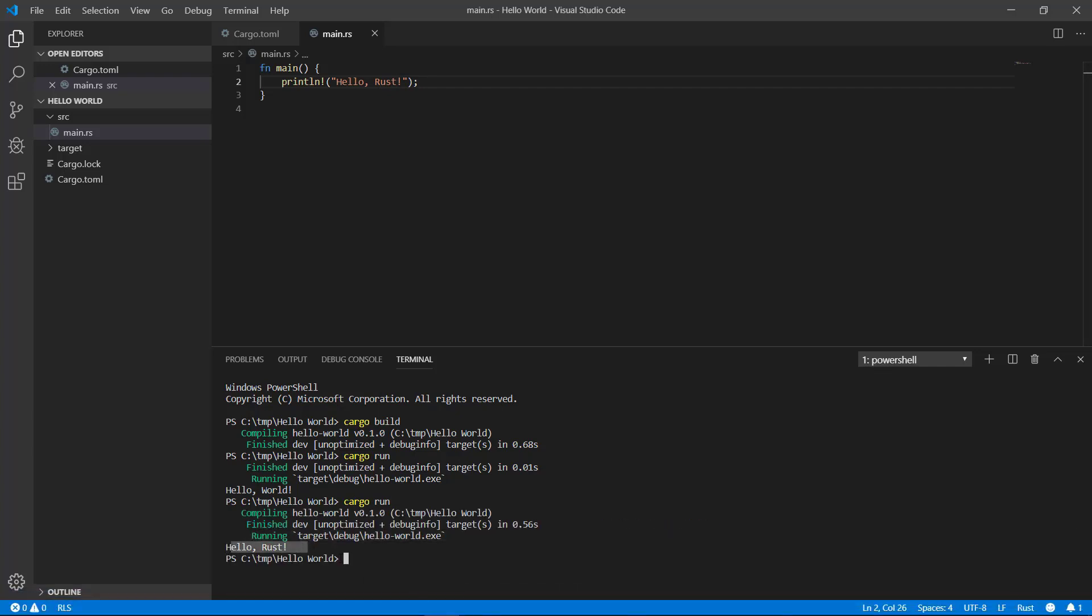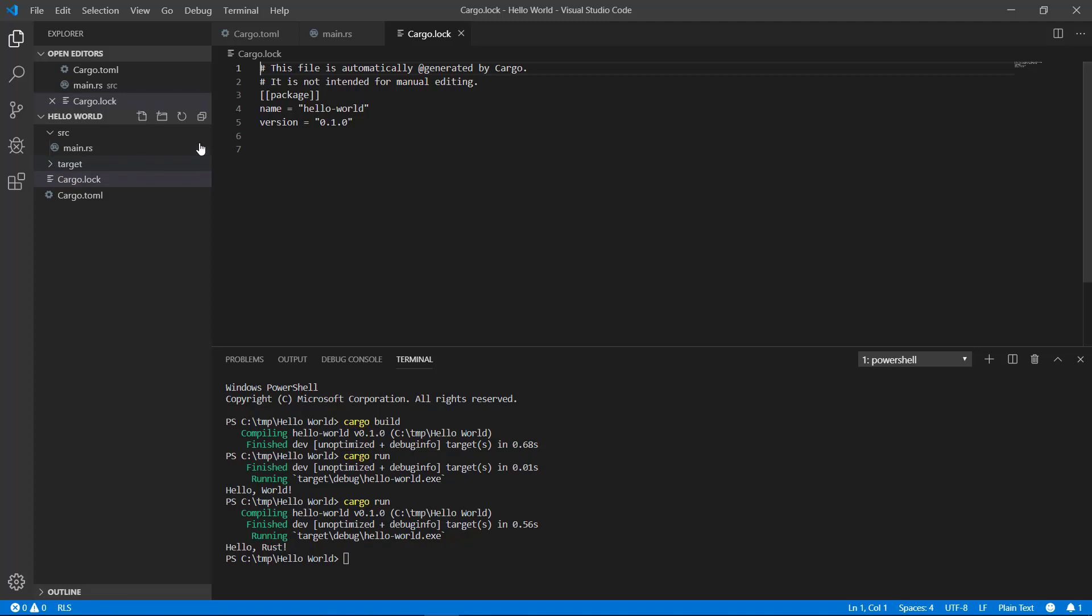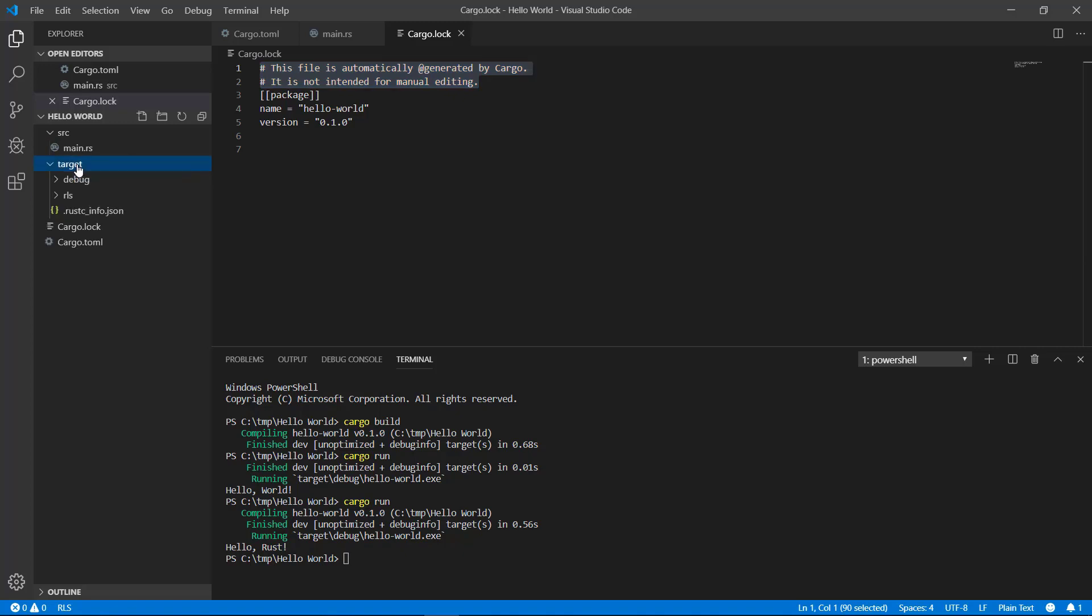You may have noticed on the left hand panel there are more files and folders than the ones we created. One is the cargo.lock file. This file is auto generated and is not meant for you to monkey with. So just leave it alone. The other is the target folder with some more stuff in it. This is where your compiled code gets placed when you build it.